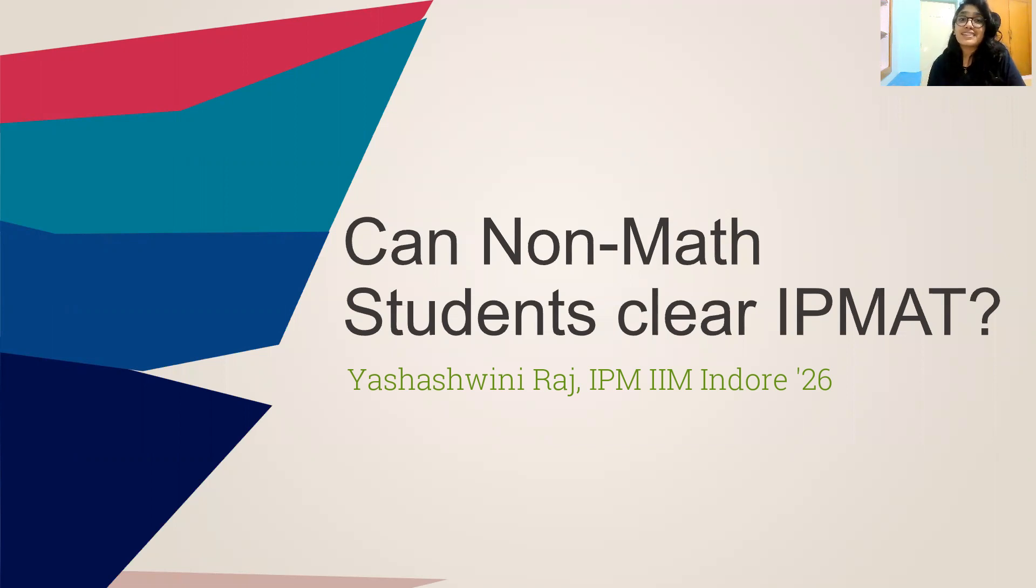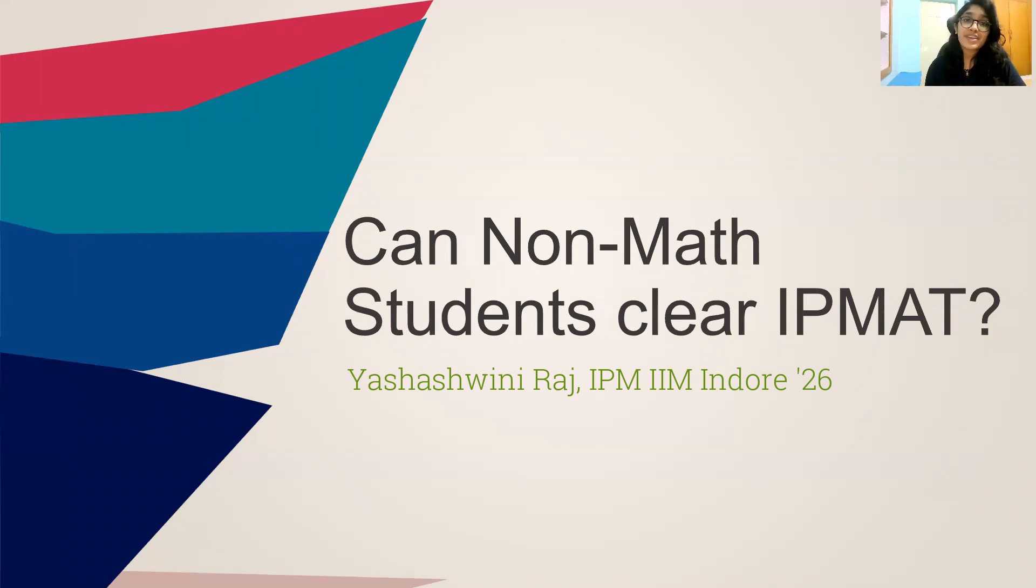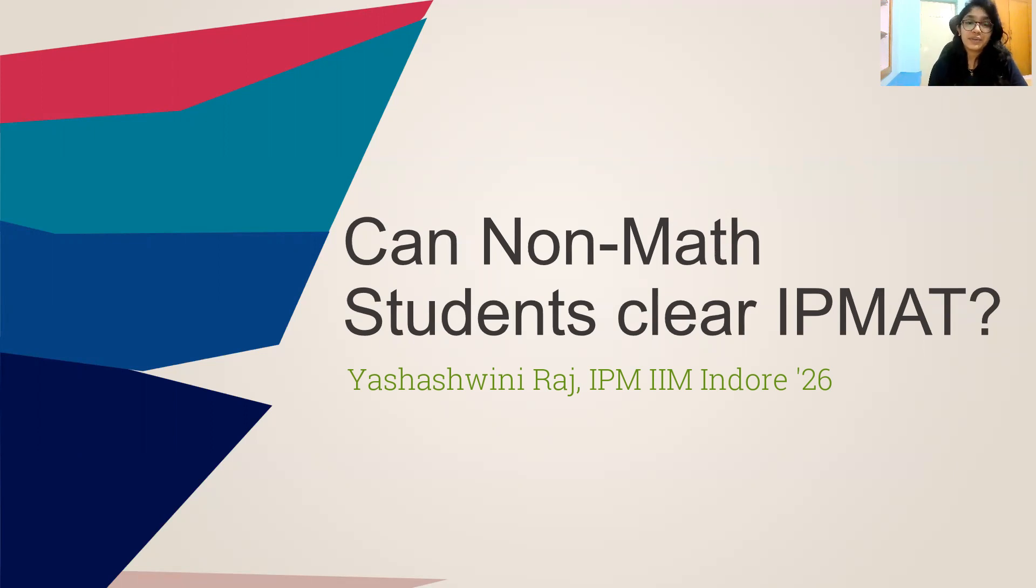There are students from my batch as well as previous batches who have not only cleared IPMAT, but are also doing exceptionally well in their math courses of the IPM program. So you might need a little bit of extra effort and a bit more time, but you will and you can do it. So let's see some tips.